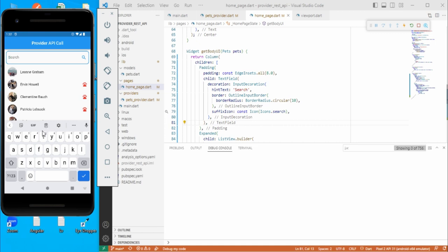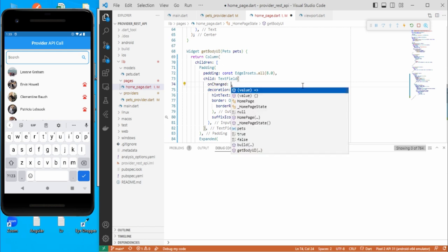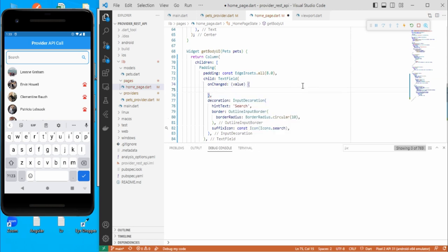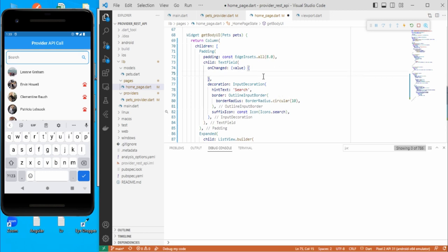So here we need to get the data whenever the user types something. In order to fetch the data entered by the user, we need to use one property here — that is onChange. This is going to accept one function, and here you will be getting whatever value the user has entered. We need to search that value against the pets data — for this example we have used username — so we will search based on the username.